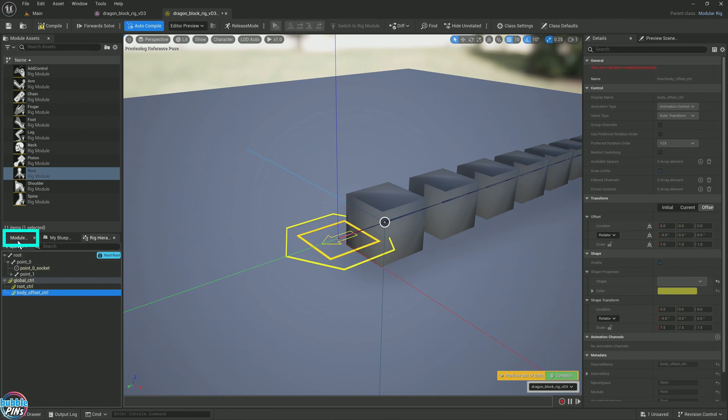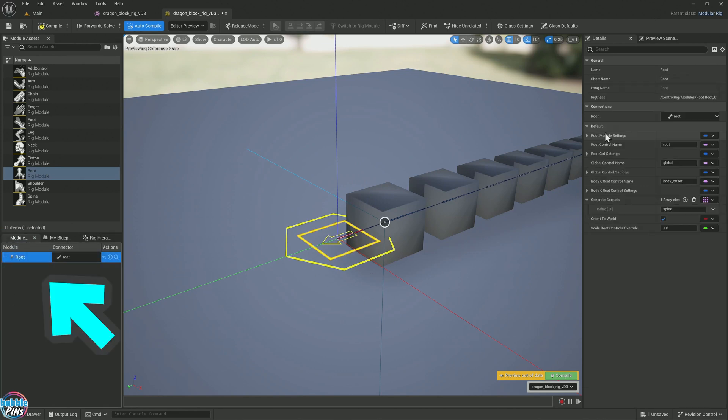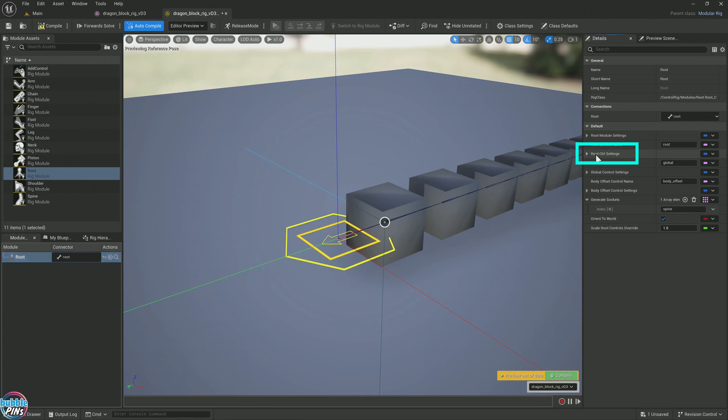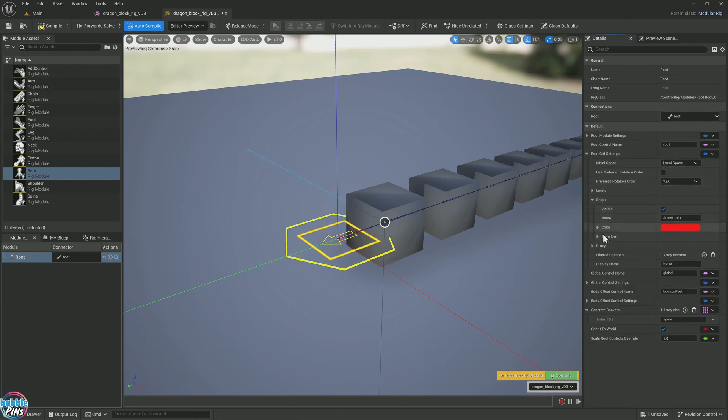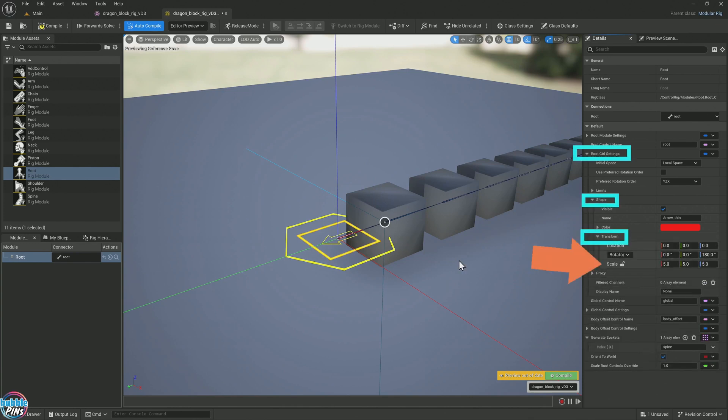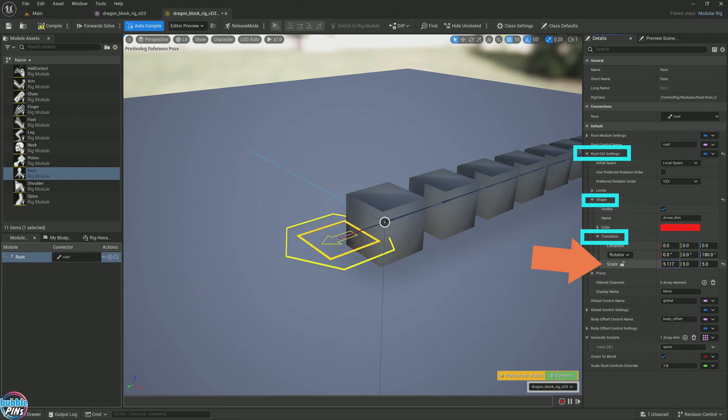Come to the module, click this root. Let's fix the root control settings first. Expand this, come down to shape, expand it, come down to transform, expand it. The scale is what I want to fix. It looks good right now, but say that's not what I want. Let's go 10 to exaggerate.